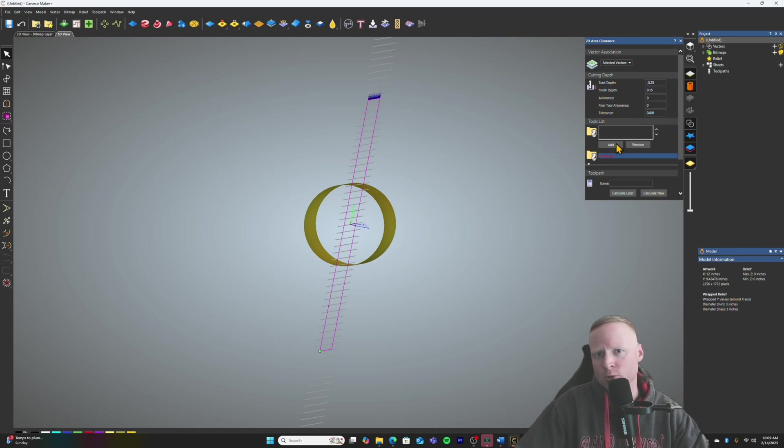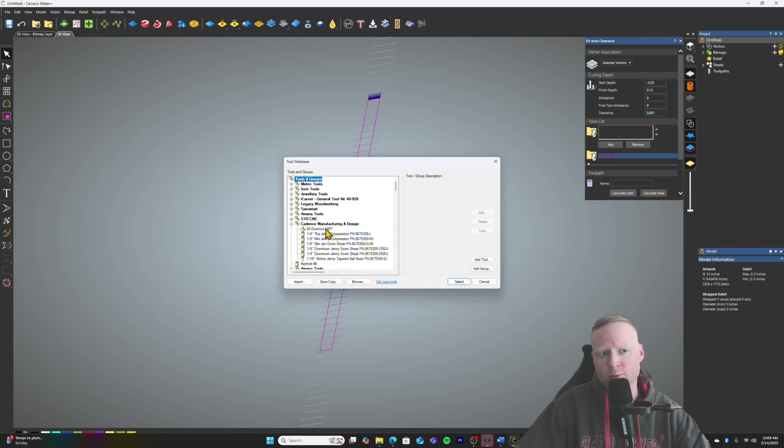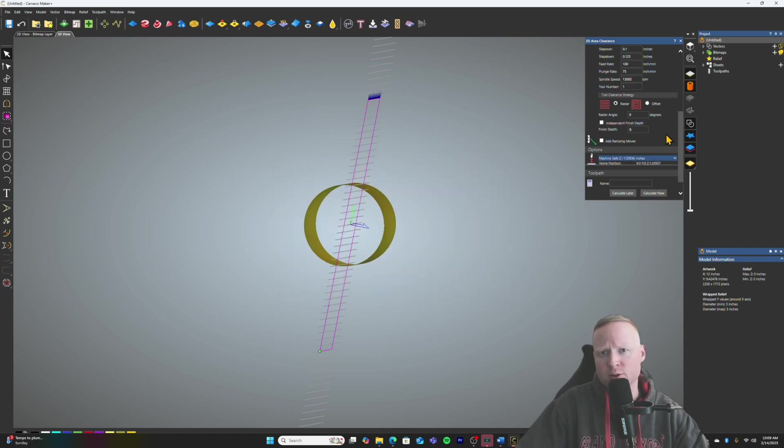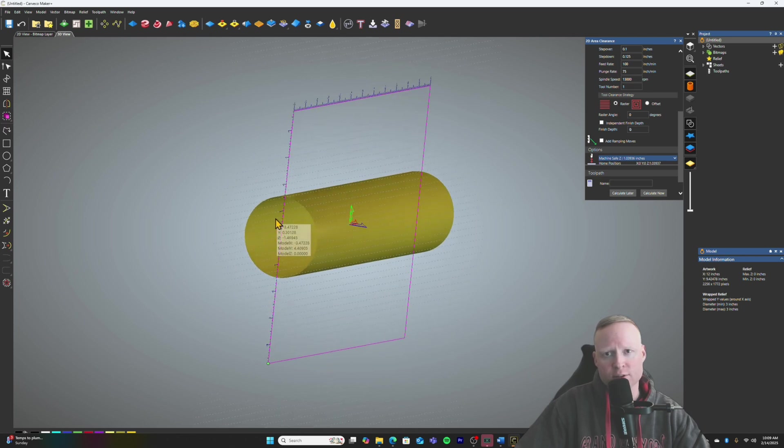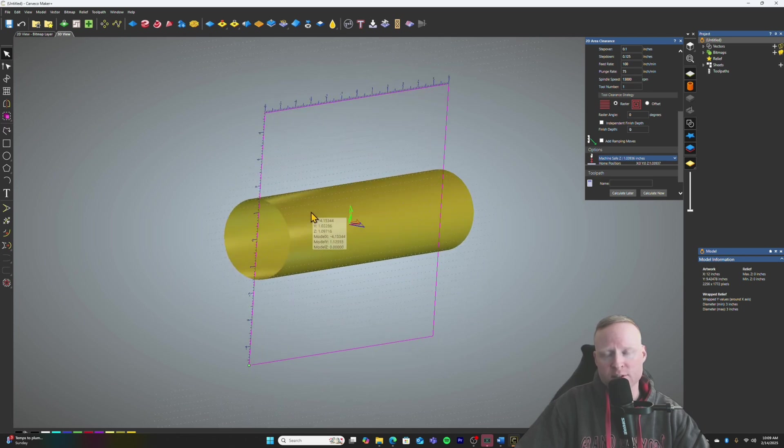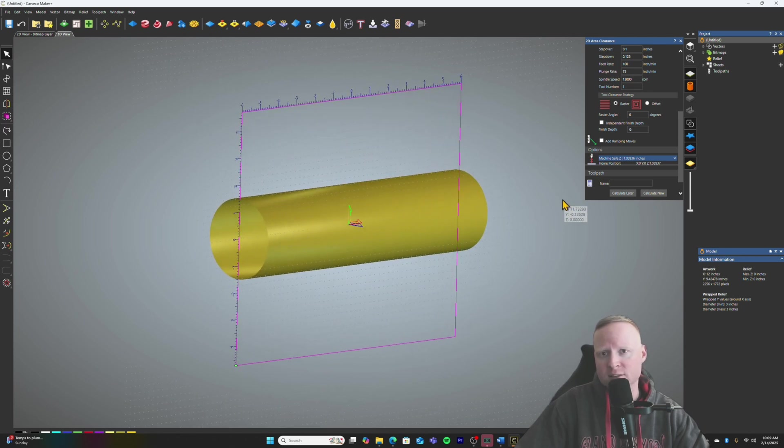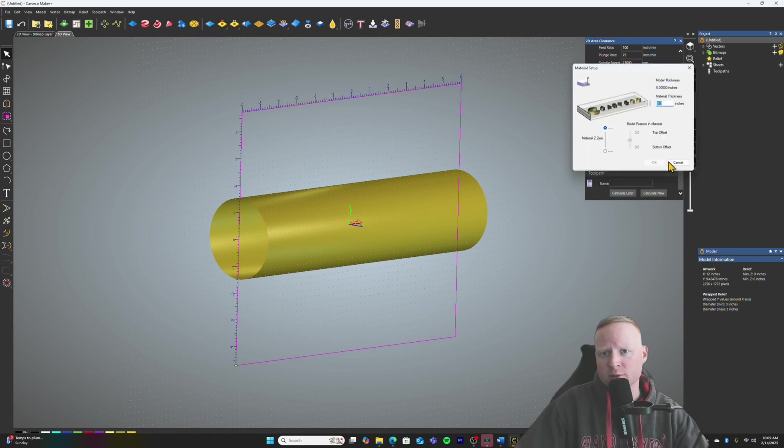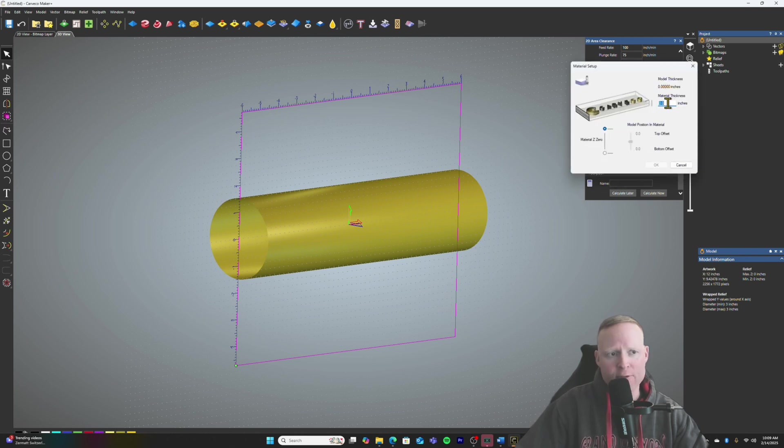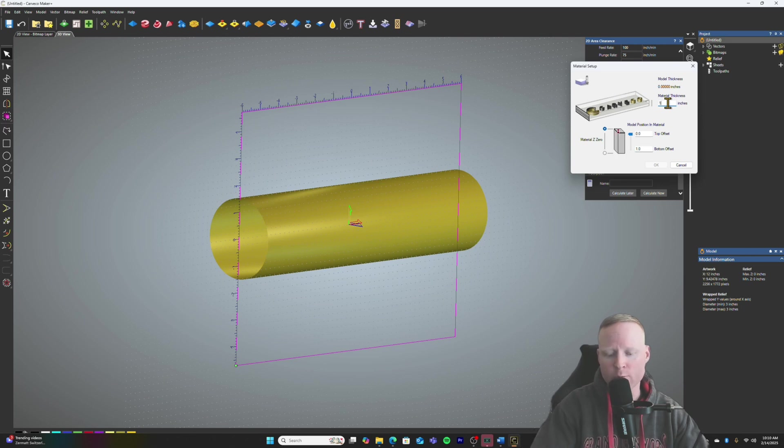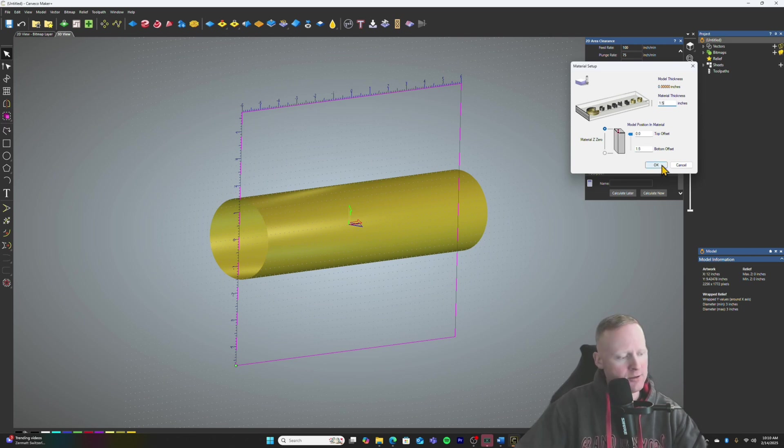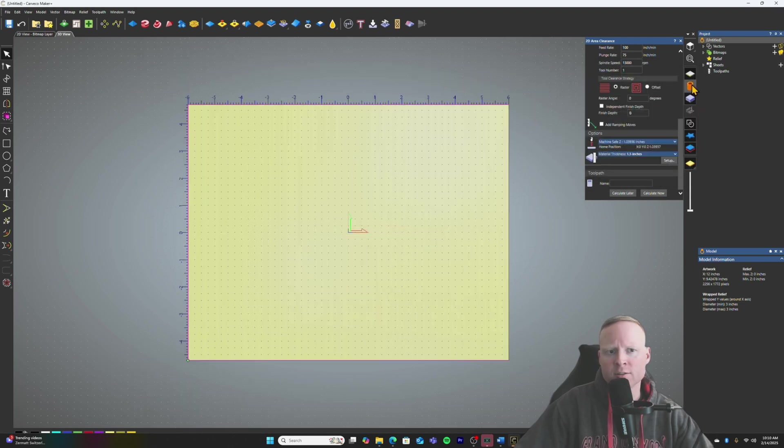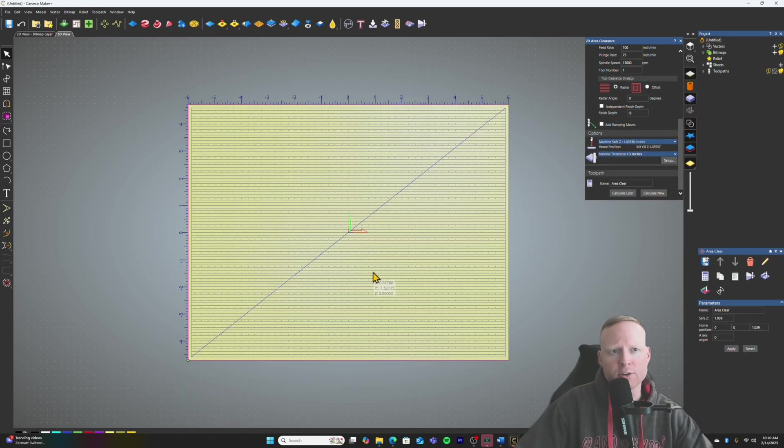In order to make sure that your bit is not taking off too much material at one time, which would break the bit, we need to start the depth at, I would say, it depends on how big your square is, but it needs to be above the surface. So we're going to go with a negative 0.25. And then my finished depth, I'm probably just going to take off a 0.15 of material just to make sure that that sphere is sphering. So we'll add our tool, probably do this with a quarter inch jenny.